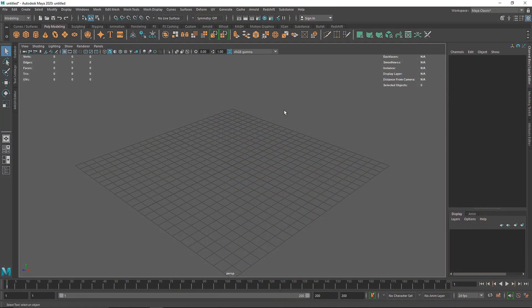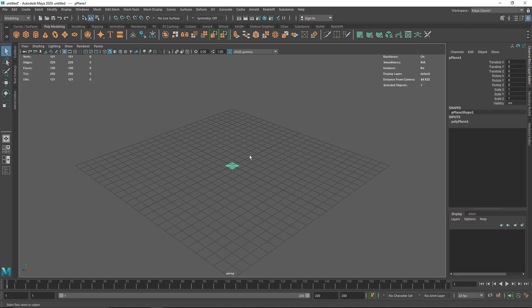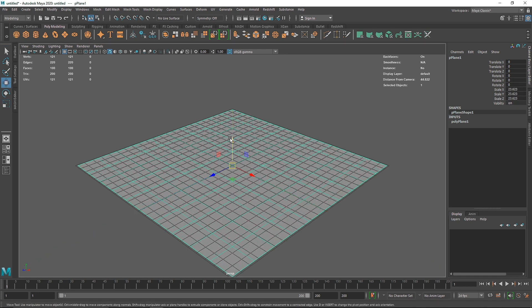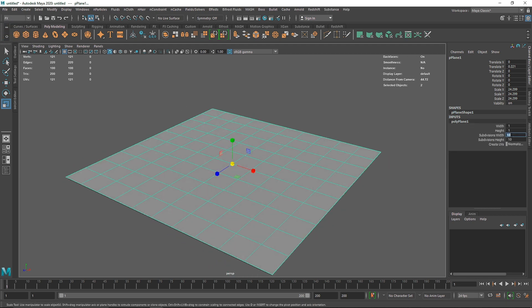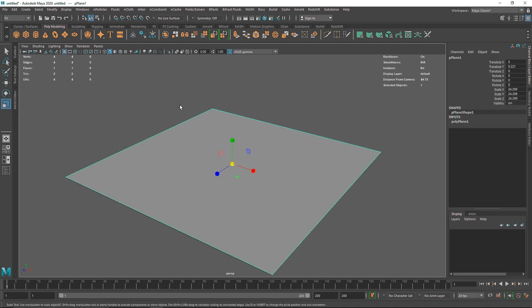Welcome back everyone. Today we'll be talking about rigid body dynamics, or RBD. In technical terms, it basically means the study of the movement of a system of interconnected bodies. In simple words, it's basically two objects colliding. We are going to create something like that. You'll create a simple active rigid body — an object in a moving state — and a passive collider that the object will collide with.